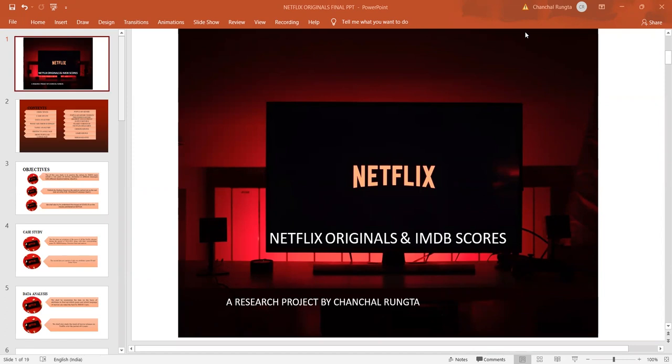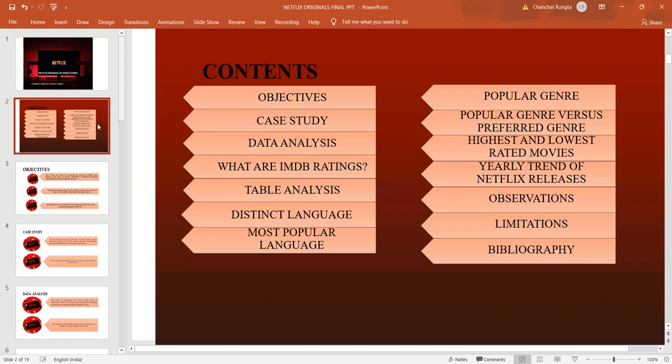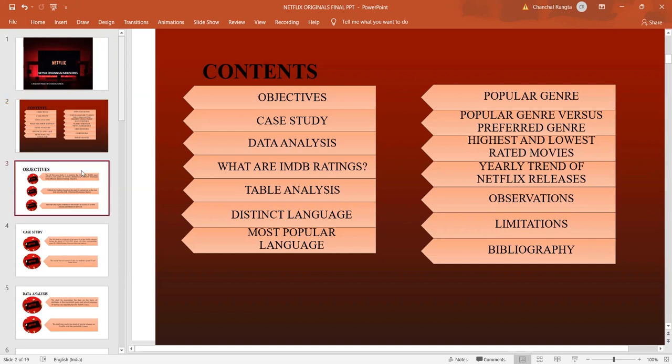The data has been procured from Kaggle, one of the best websites for almost all data under the sun. The database chosen comprises of only the original series released on Netflix during the period 2015 to 2021 and their corresponding IMDB Scores. These movies differ in their genre, languages and runtime.